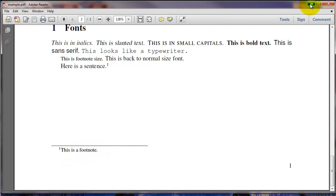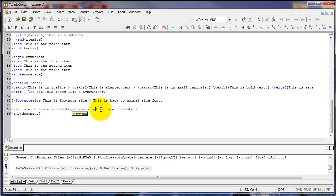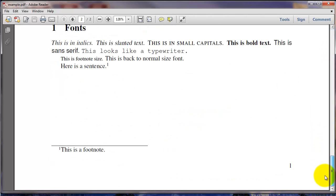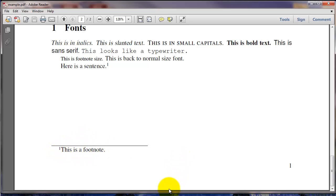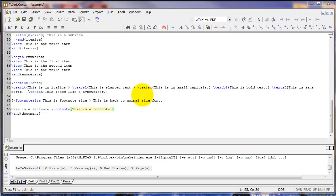We could easily change that by simply typing backslash normal size inside the footnote command. Now we see that the footnote is larger. You can continue adding footnotes throughout your document just like this, and LaTeX will keep track of what number footnote you're on.